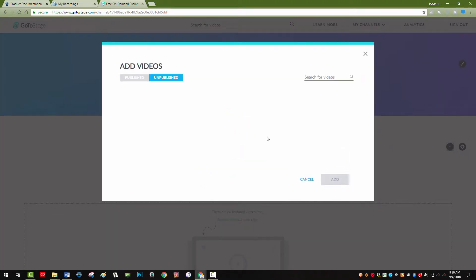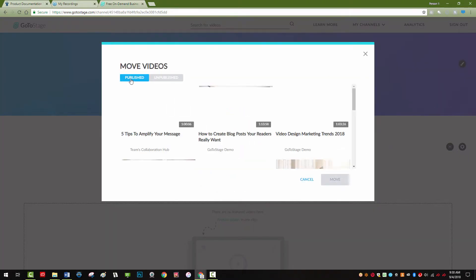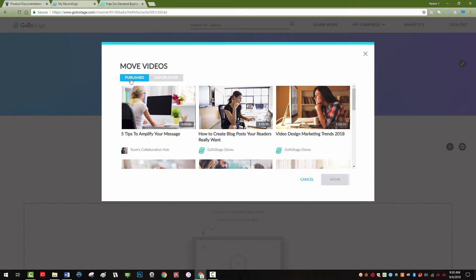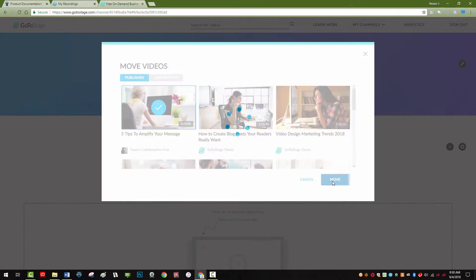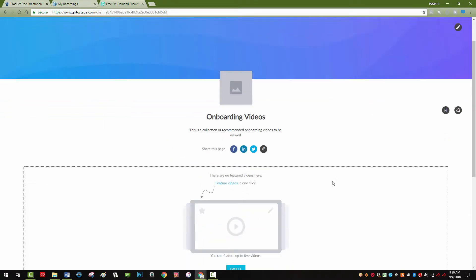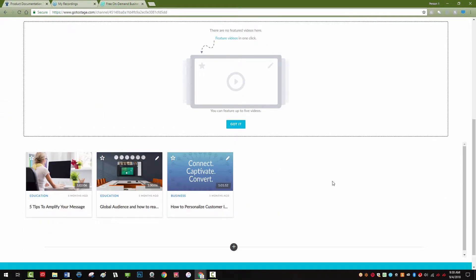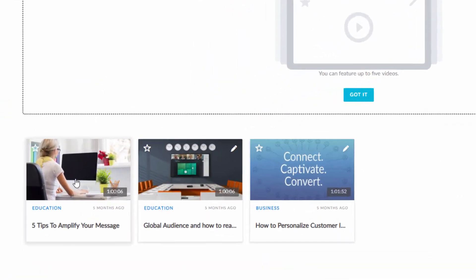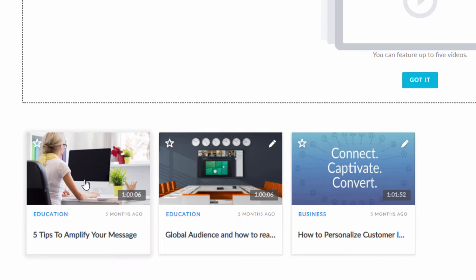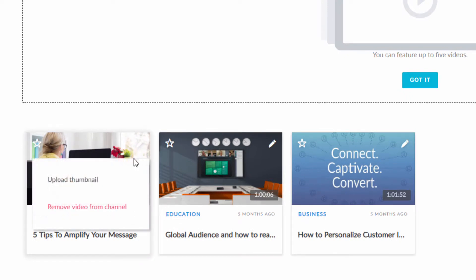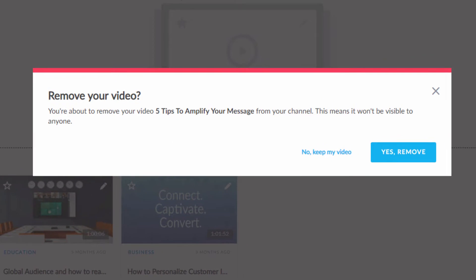To remove a video from a channel, click the Edit icon in the upper right of the video and select Remove from Channel.